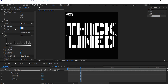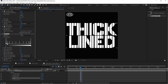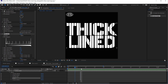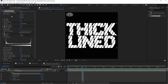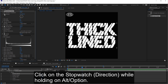If I change the Fast Box Blur, I'll show you a very quick and easy expression to do it without keyframes. If you click the stopwatch with Alt, or Option on a Mac,